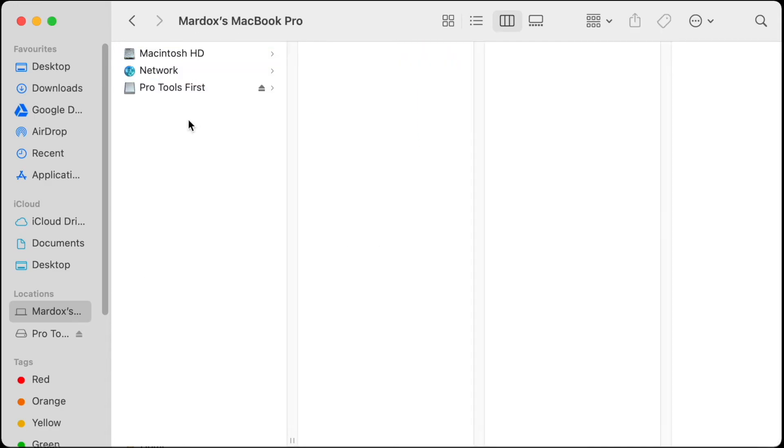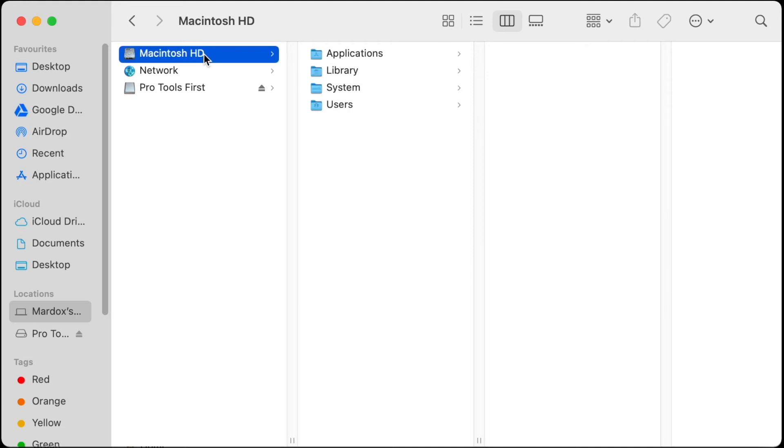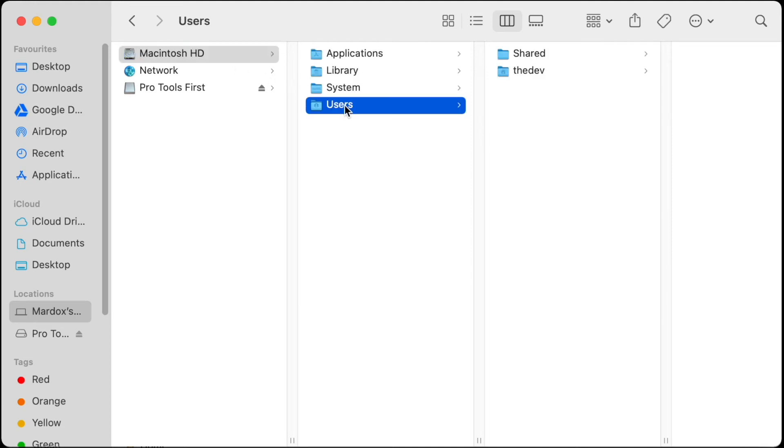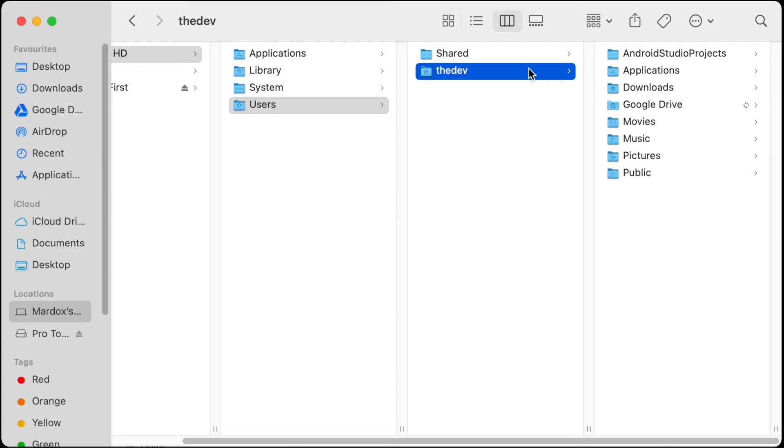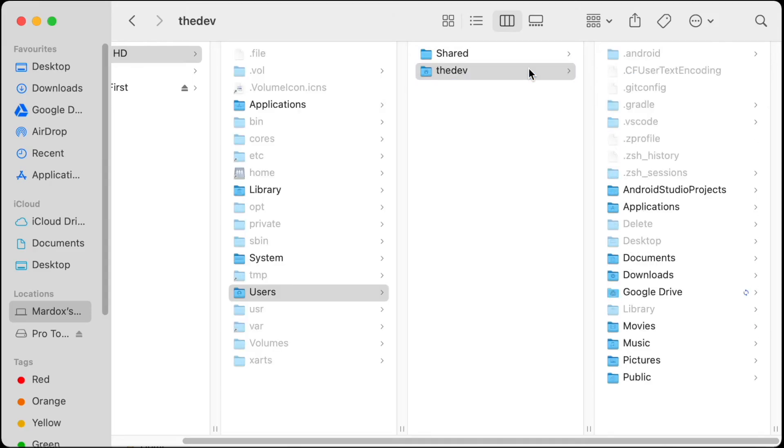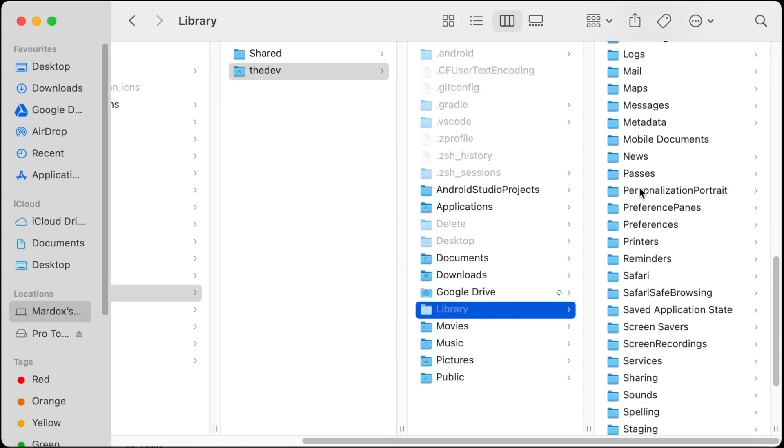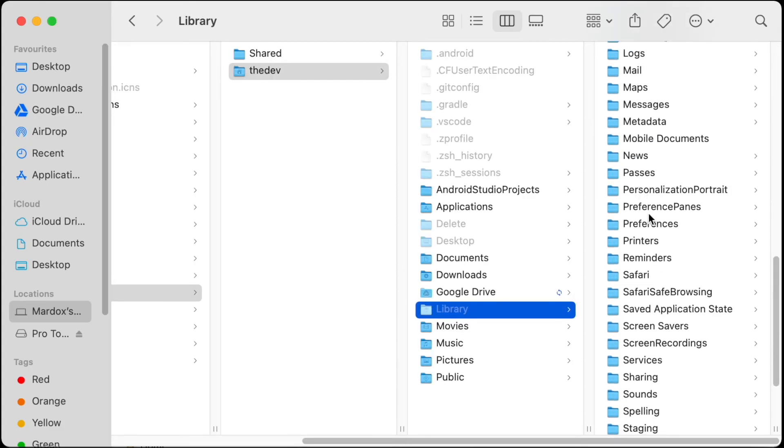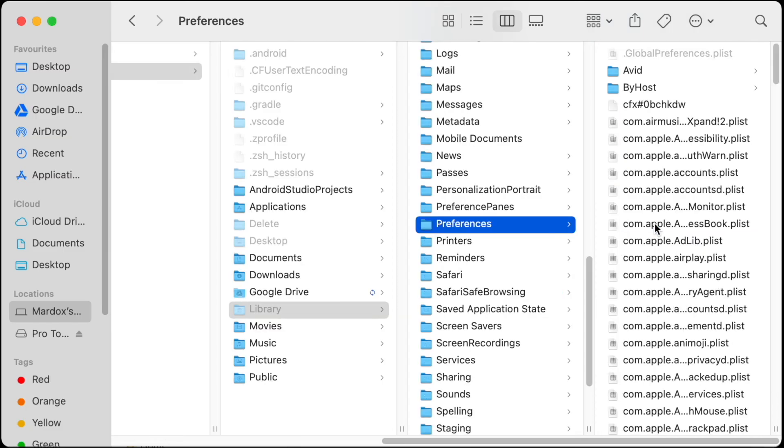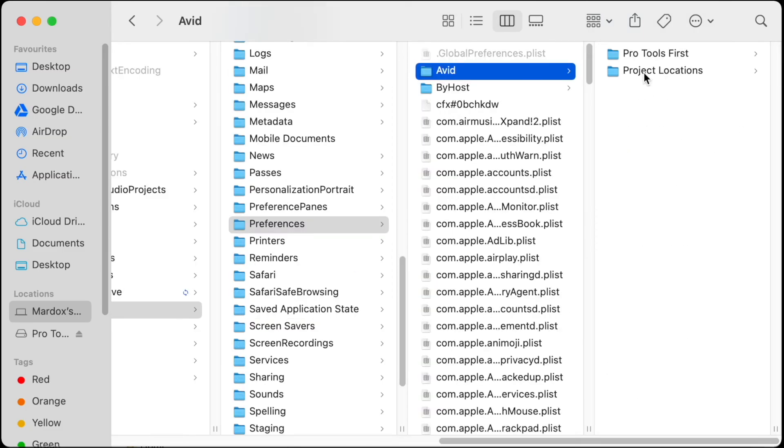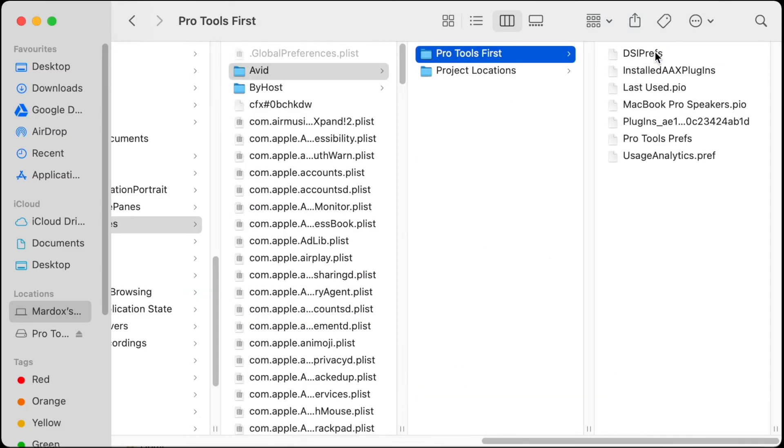The next location you want to look at is Macintosh HD. Go to the Users, click on your username, and you need to press Command Shift and period to be able to see the hidden files. Then you need to go to Library, go to Preferences here, Avid, and of course you want to delete this folder, Pro Tools First. Let's do that.